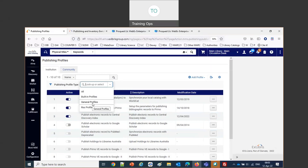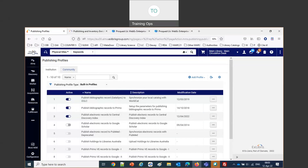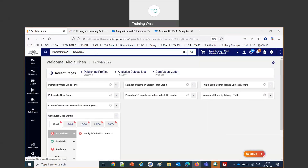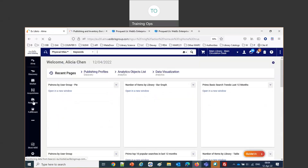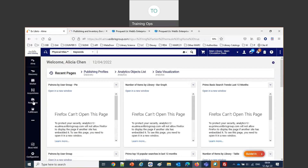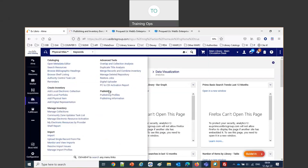We're talking about the general publishing profile, which allows the institution to export data. Typically the institution wants to export data to some kind of external source — for example, a national catalog, or another institution receiving records to upload, or providing information to a vendor. We access publishing profiles from the Alma menu via Resources, then Publishing, then Publishing Profiles.